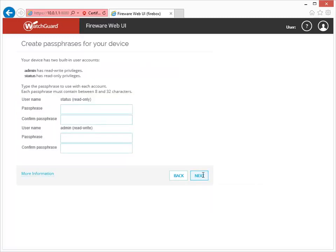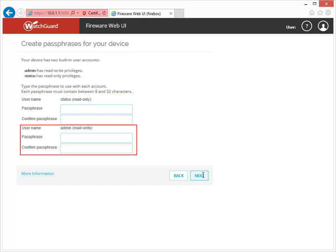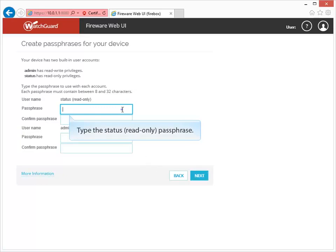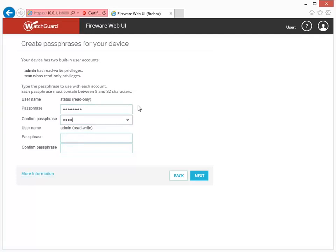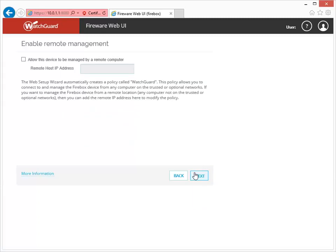In the last few steps of the wizard, you're going to define some basic settings to help you manage your Firebox. Use this page to create passphrases. There are two management user accounts: Admin and Status. Make sure to select strong passphrases that are at least eight characters long. If you want to manage your Firebox from home or on the road, you can enable Remote Management, which opens the WatchGuard Management port to a computer outside your network. We recommend that you don't enable Remote Management if you don't need to, as there are more secure ways to accomplish this — you can always configure it later.